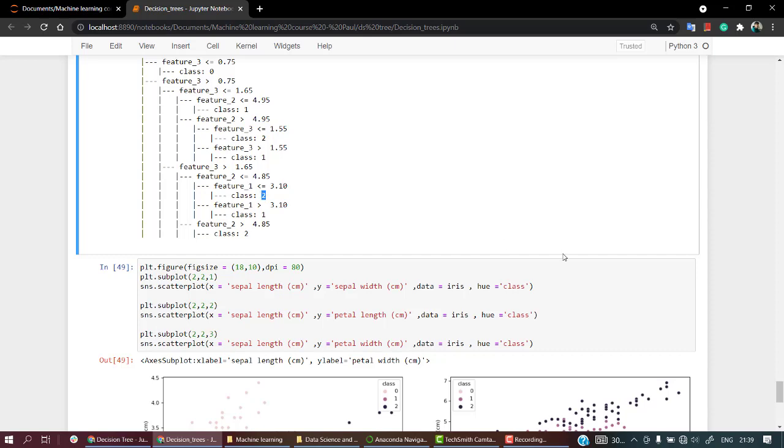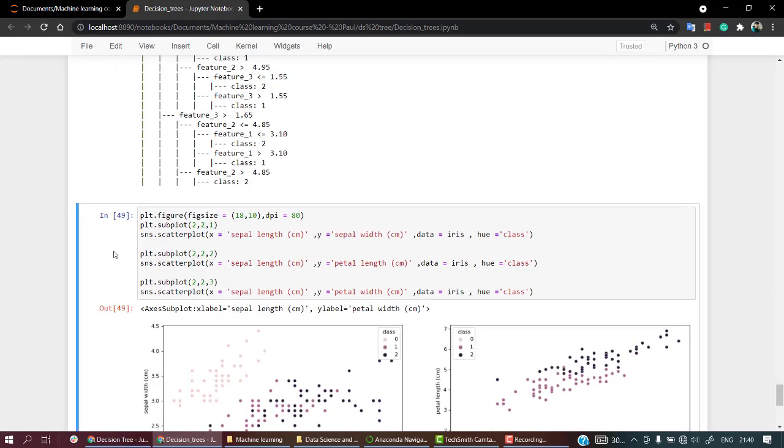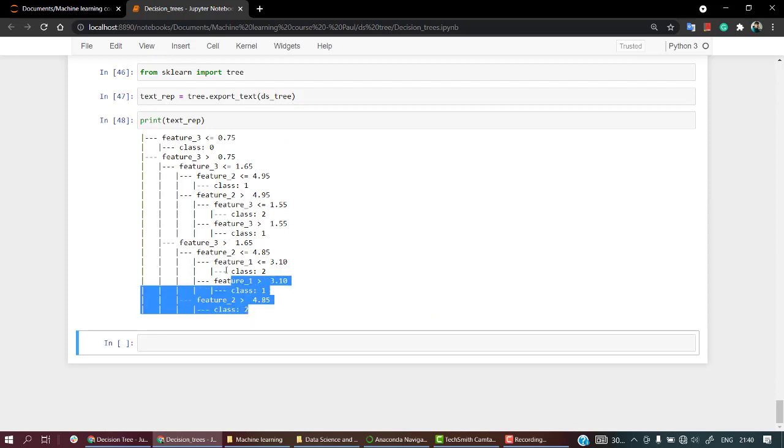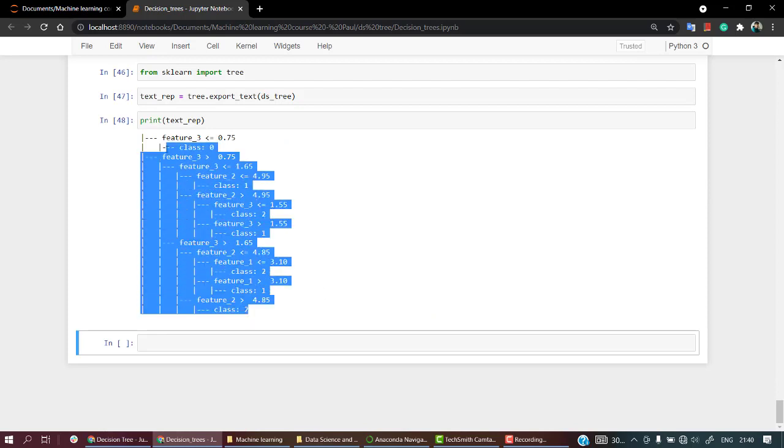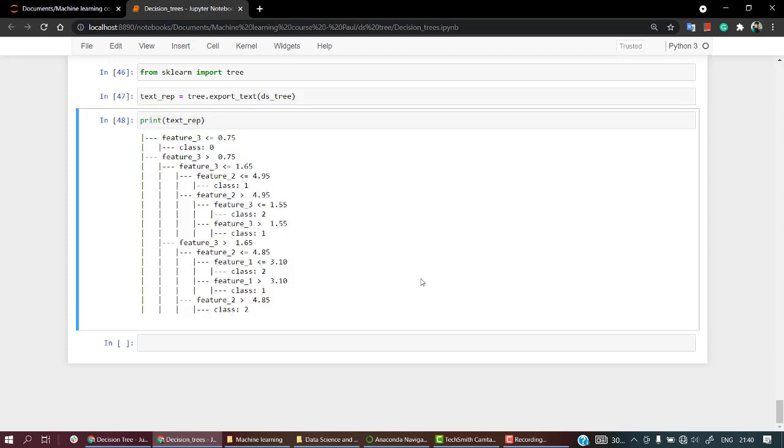So yeah, you can visualize everything. Now you might find that this is quite hard to read as this is a text representation. If you are just okay with this, just use this.